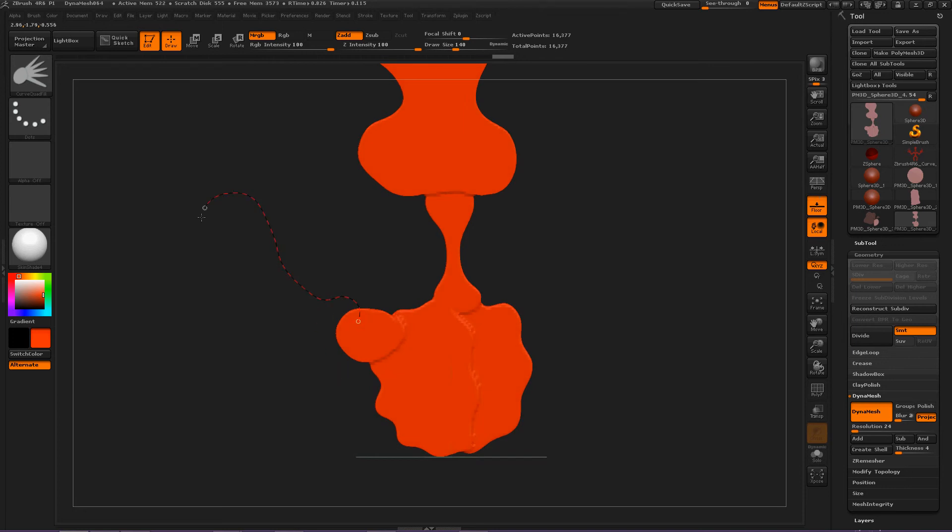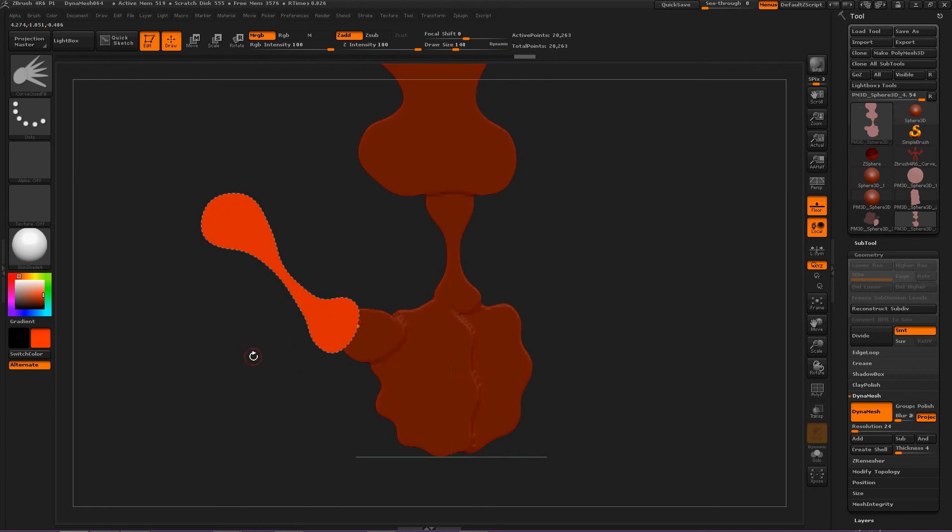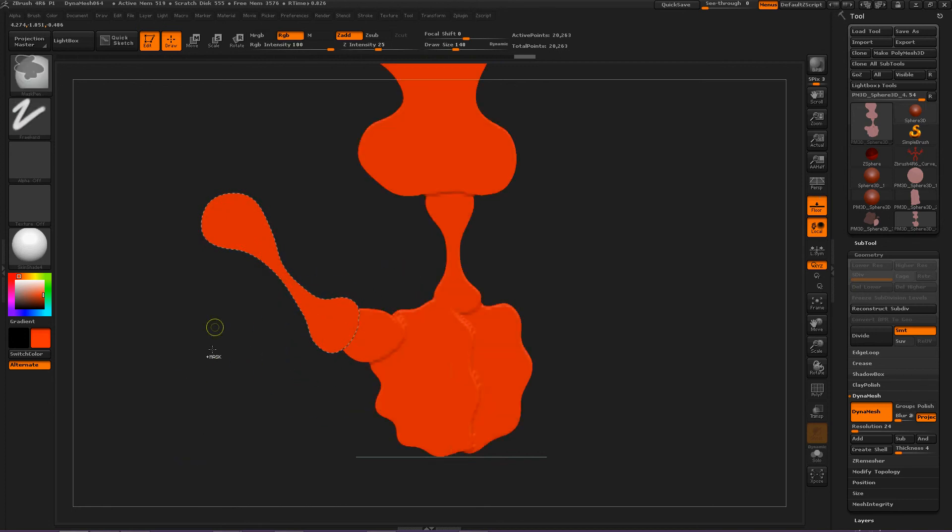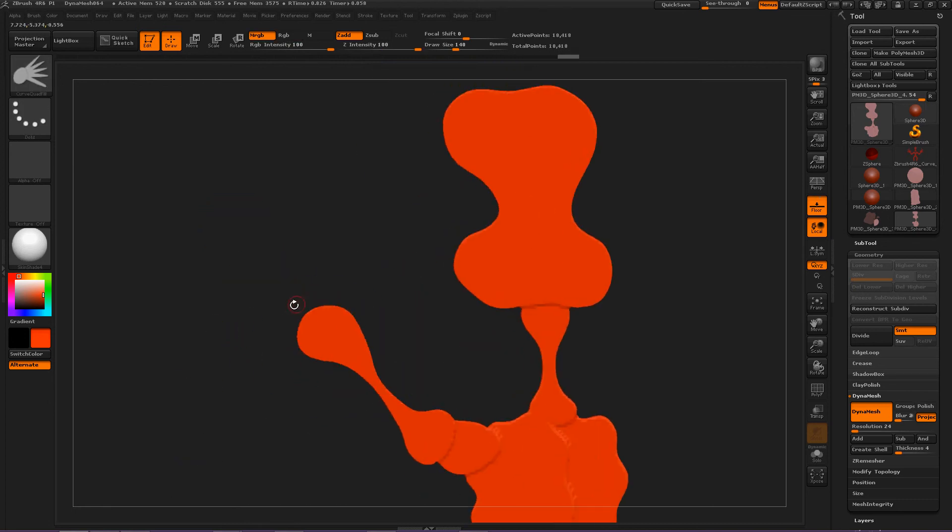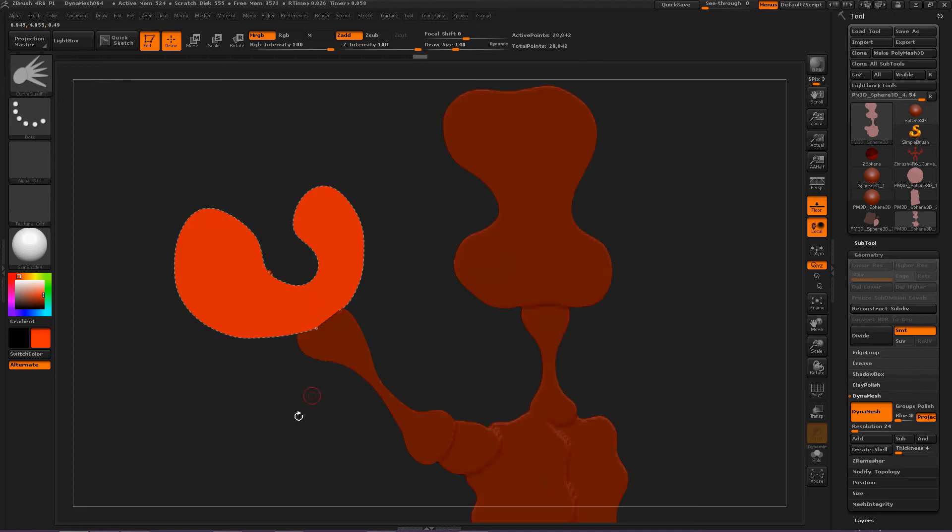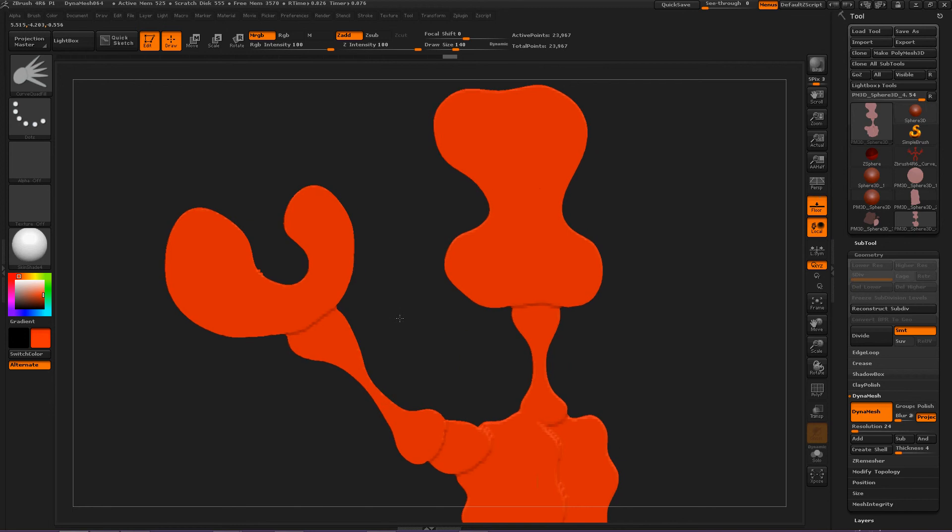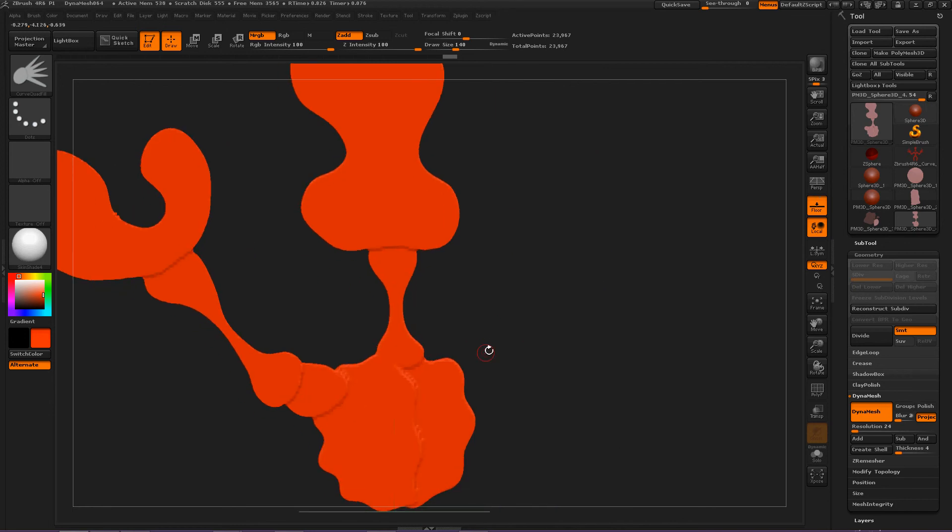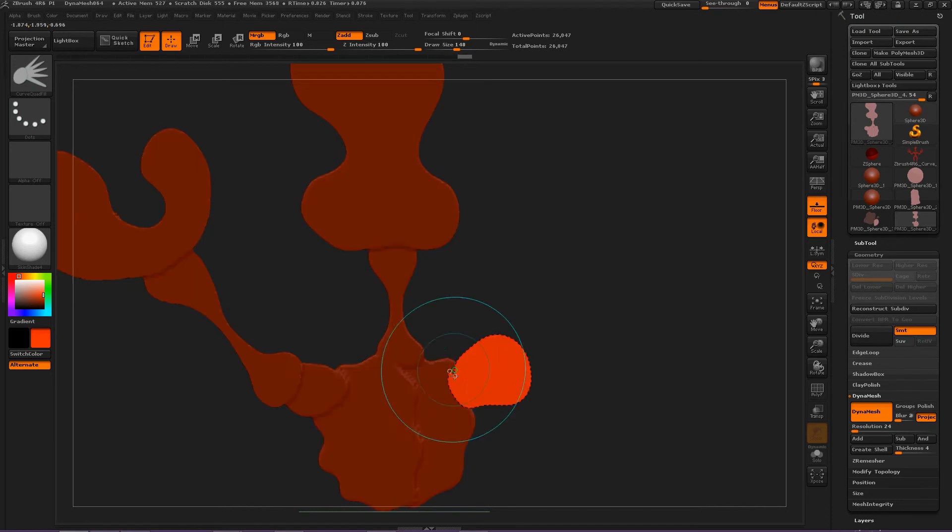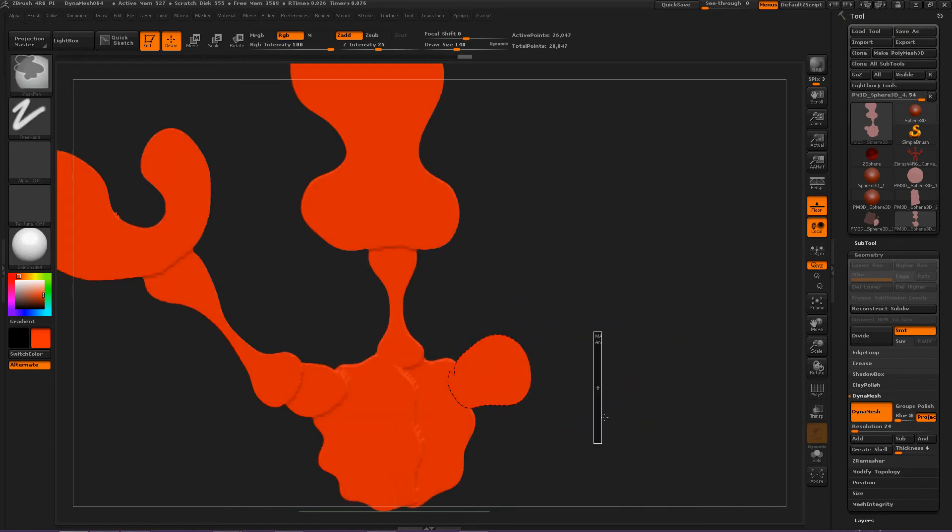Okay. Weird arm. Deselect. DynaMesh. Okay. Now, a weird claw hand. Oh, I should have had Symmetry on. That would have made things a lot easier, but we'll do that for the legs and stuff. Deselect. Deselect. DynaMesh.